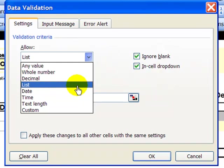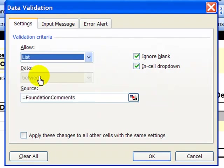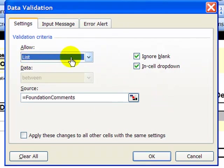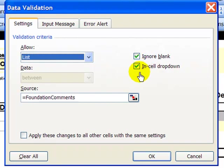You can change the fields if you want to restrict the information to say a date or time only. We don't need to worry about data. We don't need to worry about these where it says ignore blank and in-cell dropdown. By default those will be checked for you.